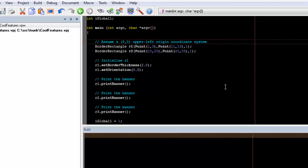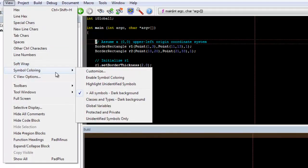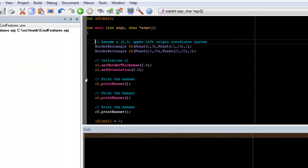Symbol Coloring adds additional color coding to known elements of your code. To turn it on, go to View, Symbol Coloring, Enable Symbol Coloring.